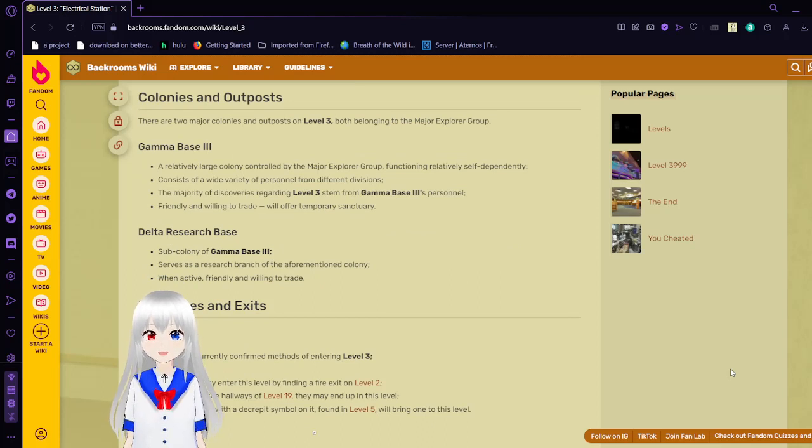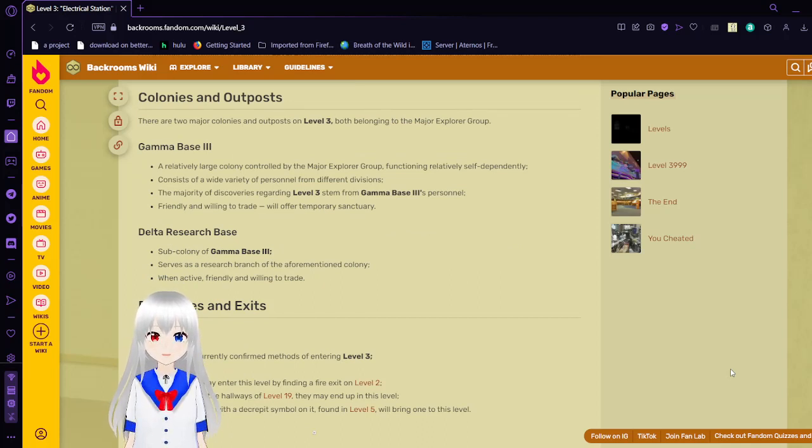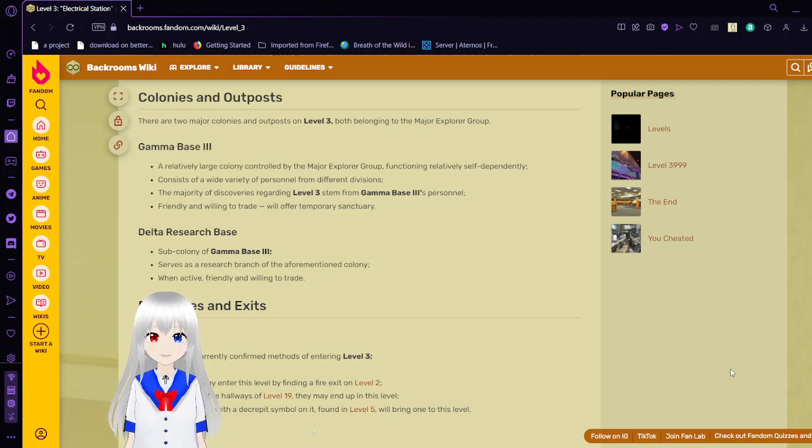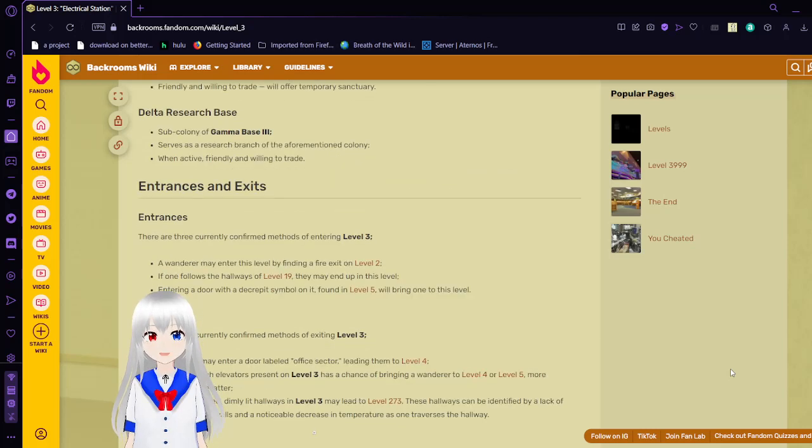Delta Research Base, sub-colony of Gamma Base 3, serves as a research variant of the aforementioned colony. When active, friendly and willing to trade.